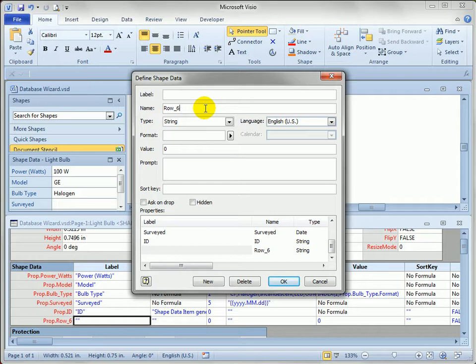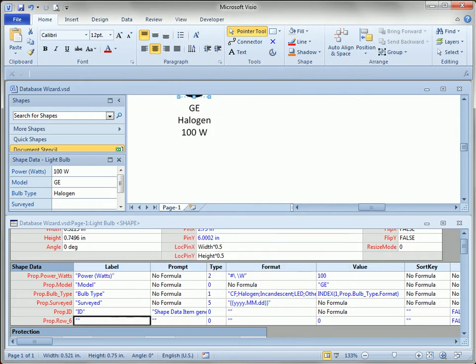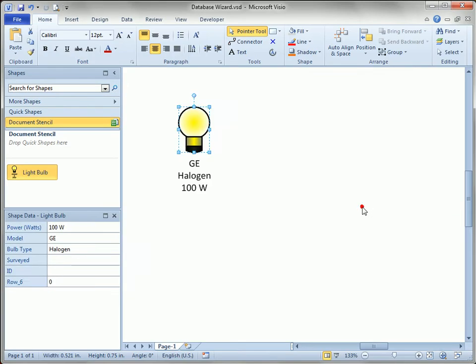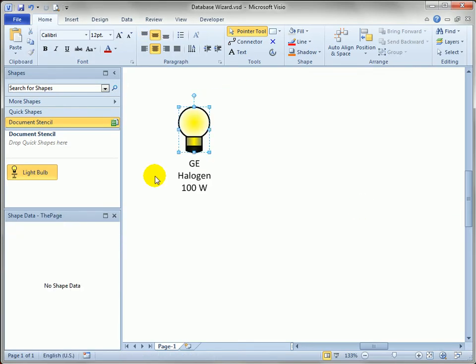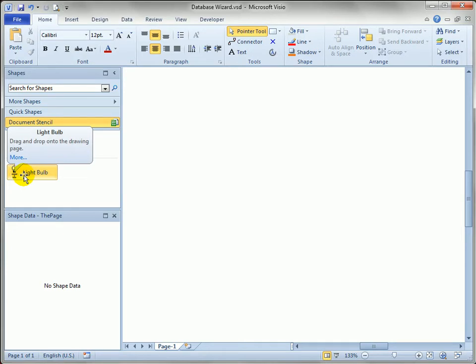But when you go to map fields in the database wizard, you need to change the name as well because it's hard to map a meaningful field to something named row one or row two or row three or row four. Just to show you that I've done that, I'll delete that. And what we're going to do is link this master to our data source now.